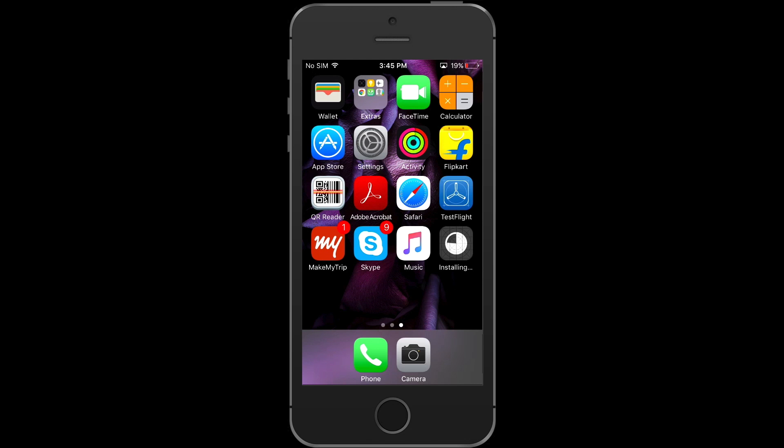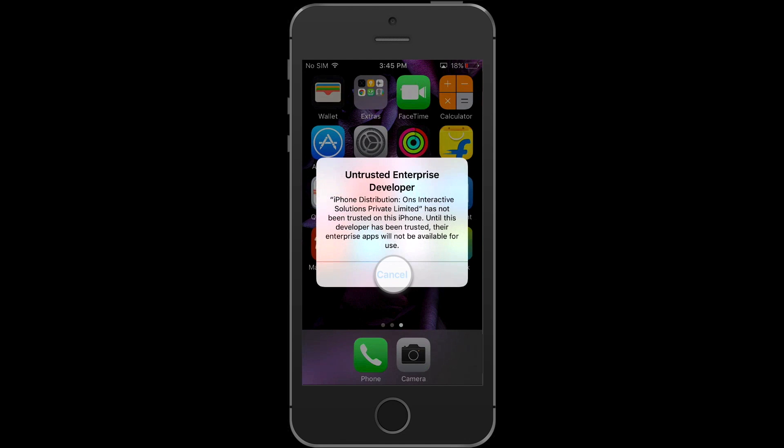Once installation gets complete, tap on your app. Now you will see untrusted enterprise developer alert. You can cancel it. You're seeing it because you're installing the app from a different source other than Apple App Store. Just to inform you, once your app gets live on Apple App Store, then you and your users will not see this untrusted enterprise developer alert when the app is directly downloaded from Apple App Store.